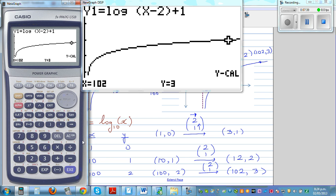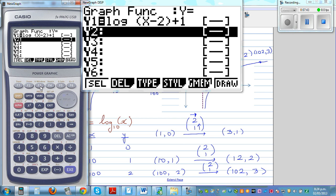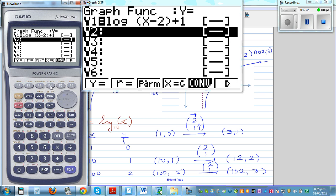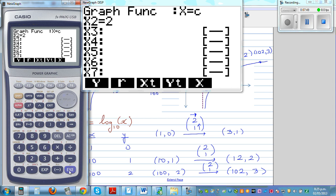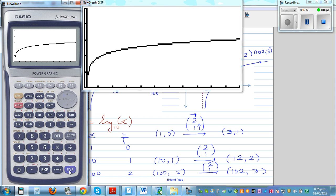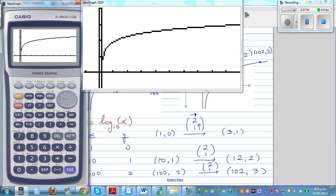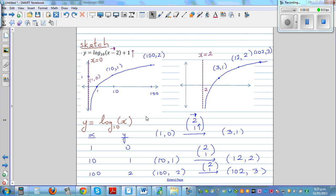Now to show the asymptote: go to F3, then F4, and type in x is equal to 2. This shows you the asymptote — your graph is approaching the line x is equal to 2. So this is how you can draw the translation of this log graph, and this line is the asymptote.